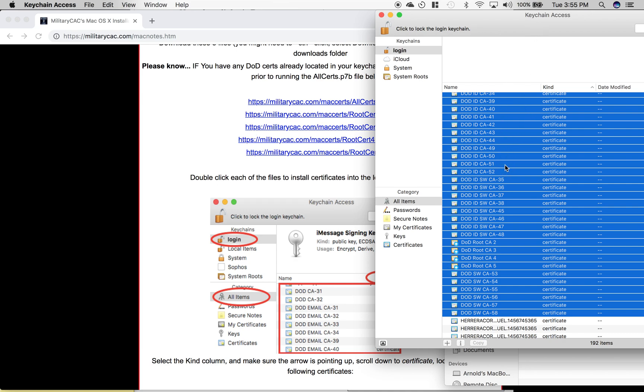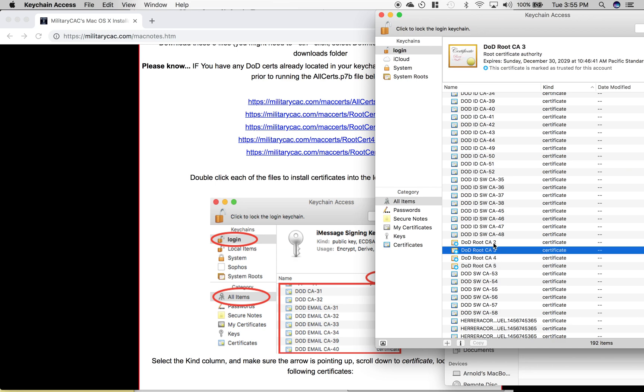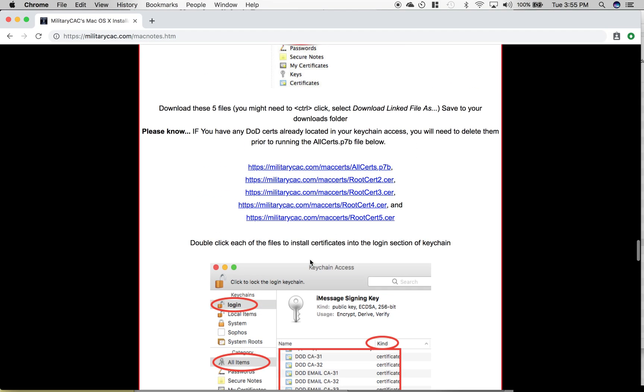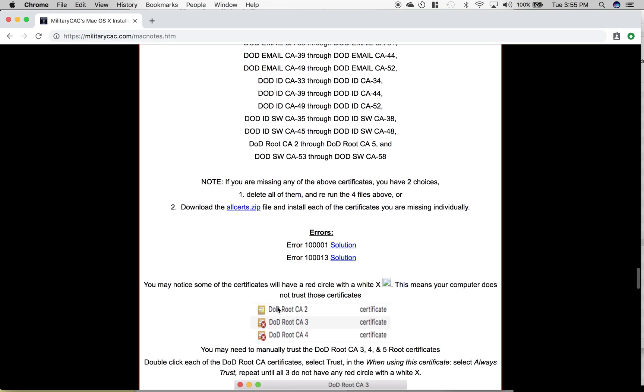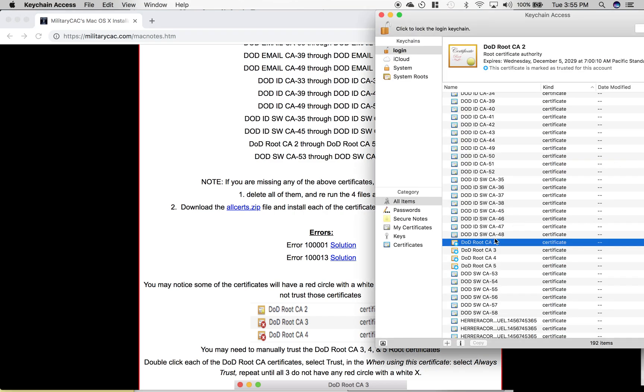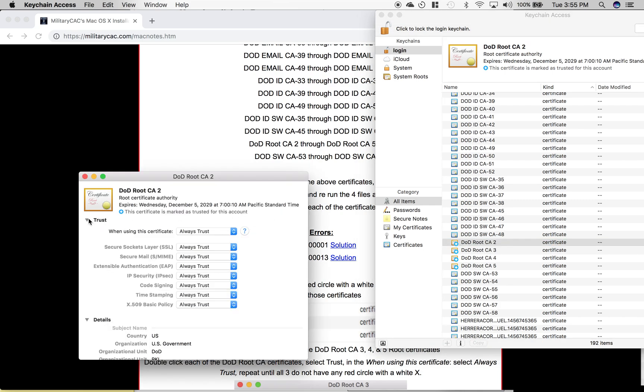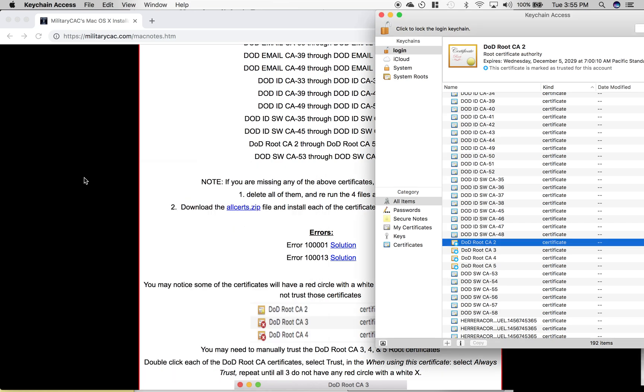You will want to find the roots. Each of these DoD roots will initially be red, like this. Once you click on each of these, you will always select 'always trust' to gain access to military websites for each one of these roots. I've already done it, so it's blue - that means it's good to go.